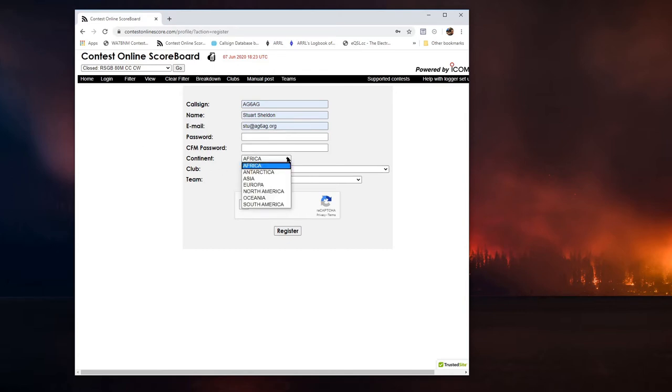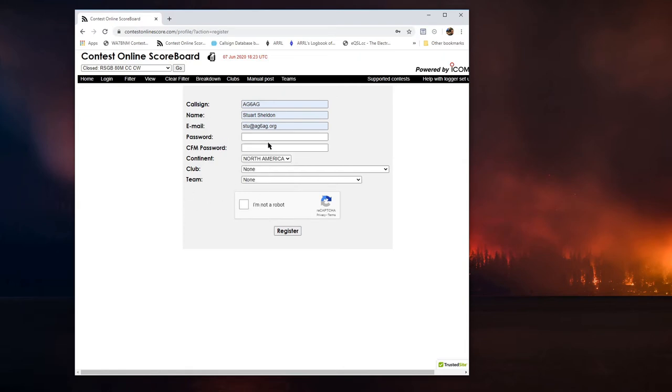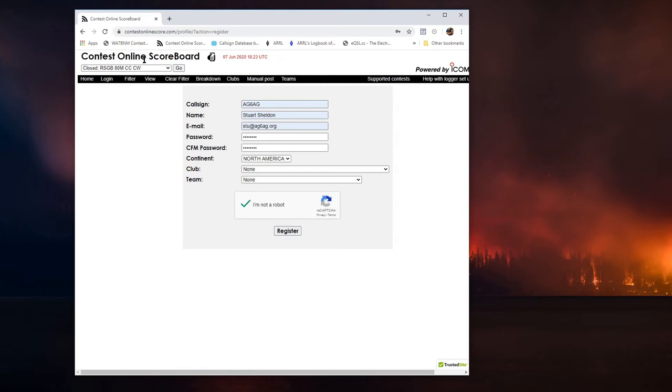I'll pick a password, whatever I want to make that. I would go down here. I need to select my continent, which is North America. Now, I don't have to put anything in for my club or my team yet. I just want to get this registered. I do have to pick a password. I recommend that you put in something that's easy, something that will be easy for you to remember. This is not secure data. I'm going to click I am not a robot. And then I would click Register. When I click Register, I will receive an email from ContestOnlineScoreboard confirming my account.